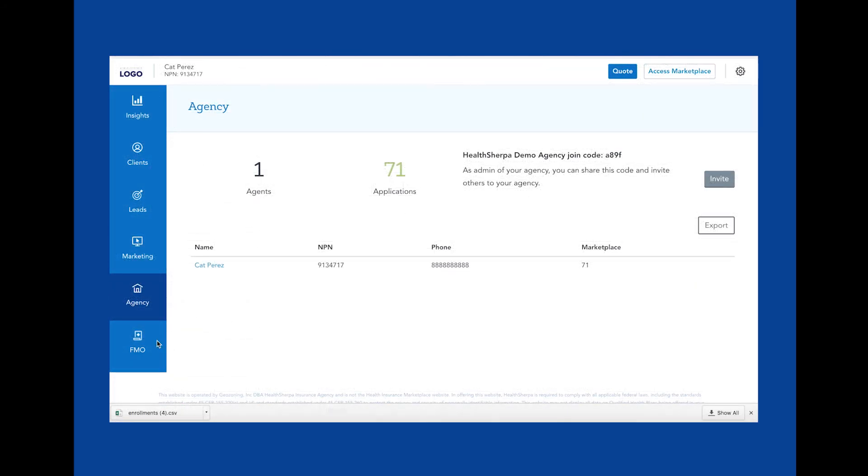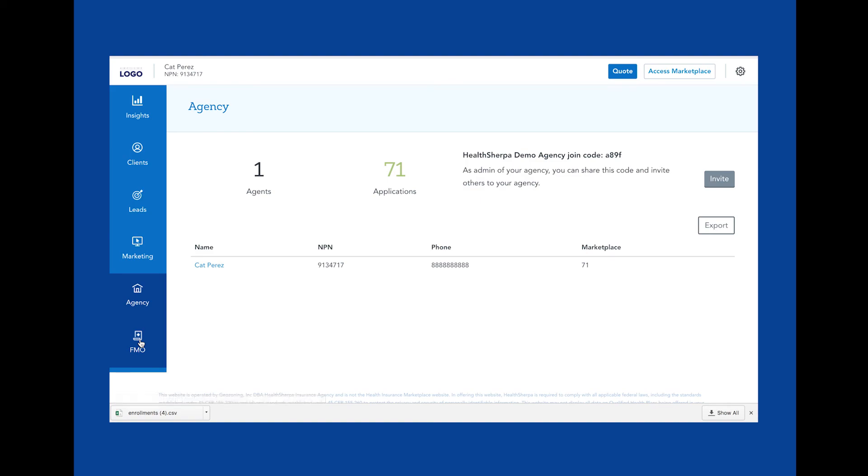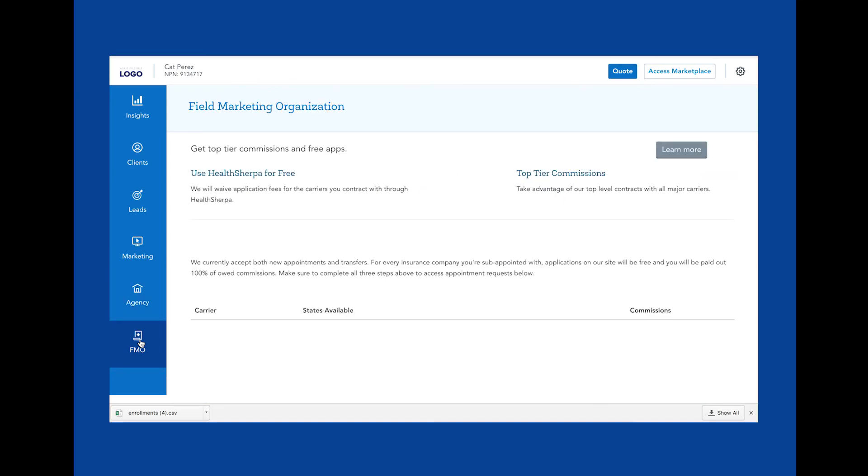This is the FMO Field Marketing Organization page. If at any point during the sign-up process or in your account settings you set the Is FMO question to No, you and your agents will be given the opportunity to contract and sub-appoint with carriers through HealthSherpa. Joining our FMO means we pay 100% of the commissions and these applications are always free. You'll see in production a list of available carriers here with buttons to request appointments, which will kick off that process.